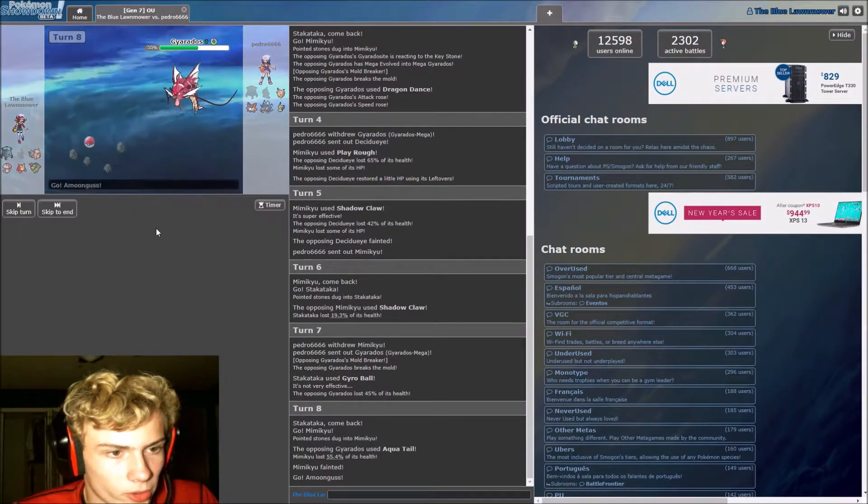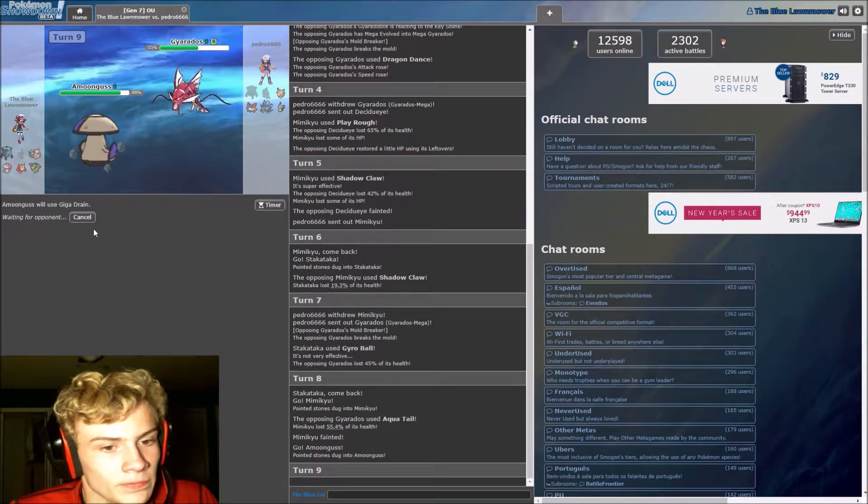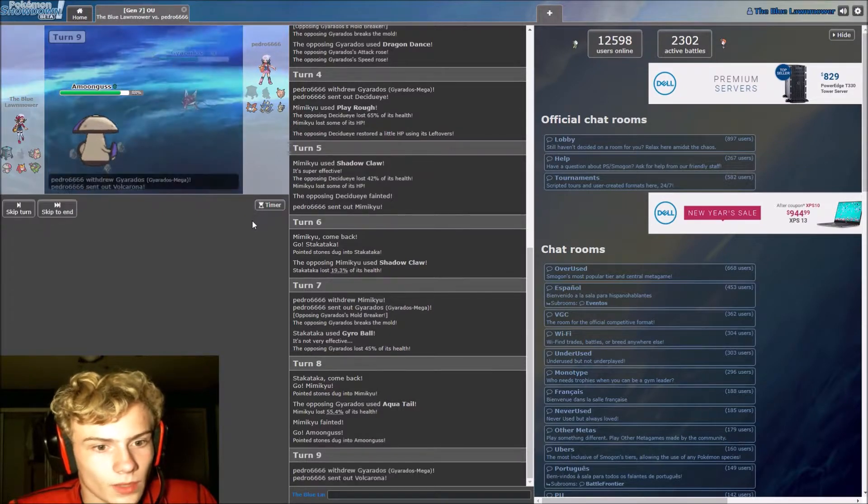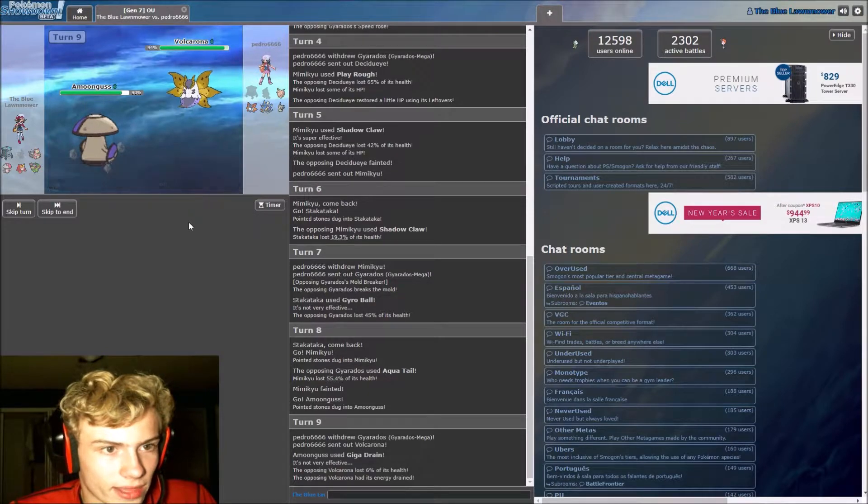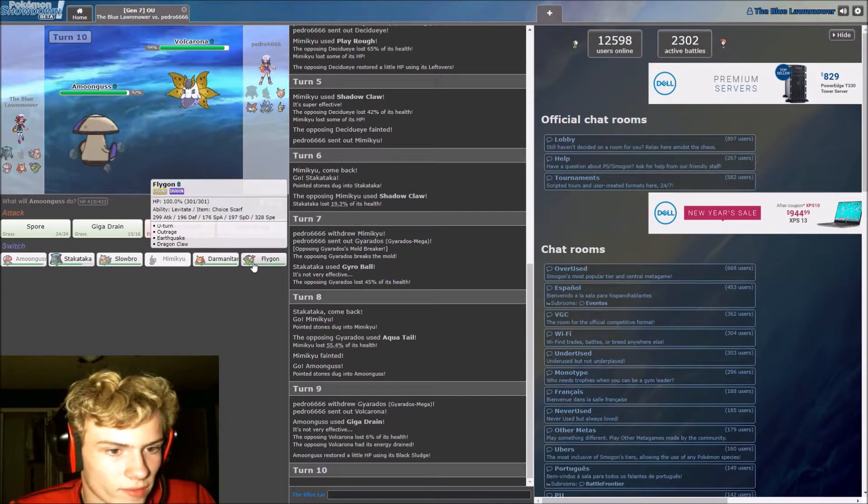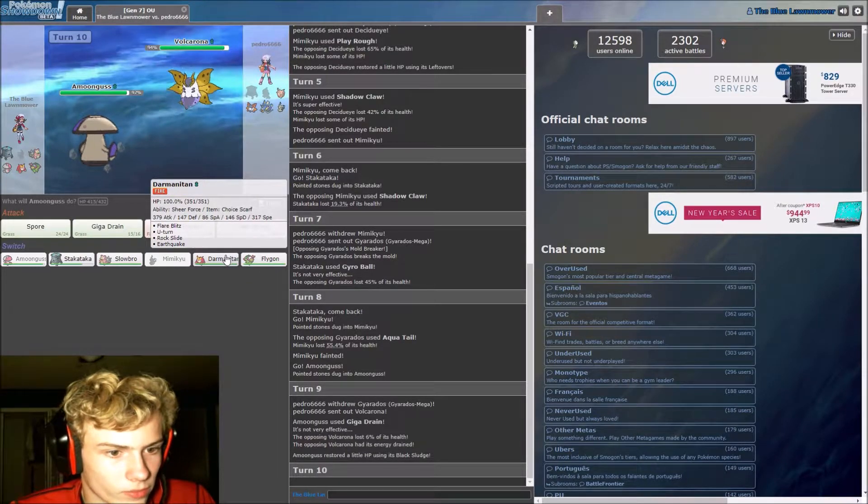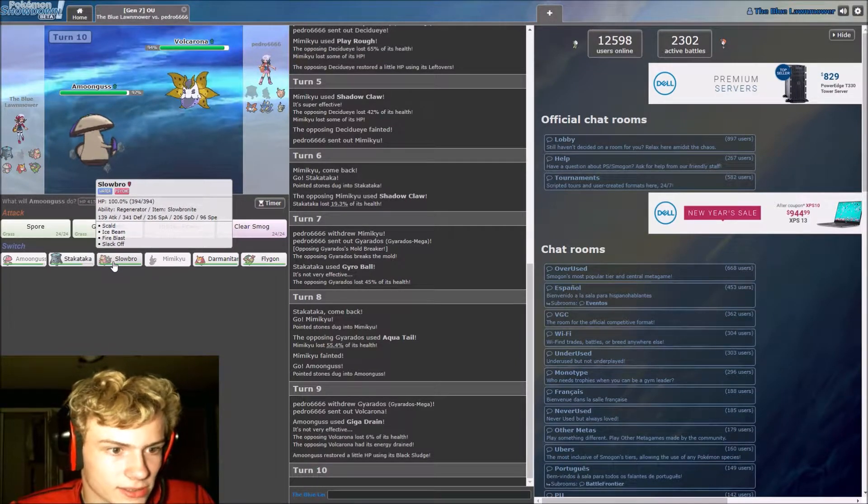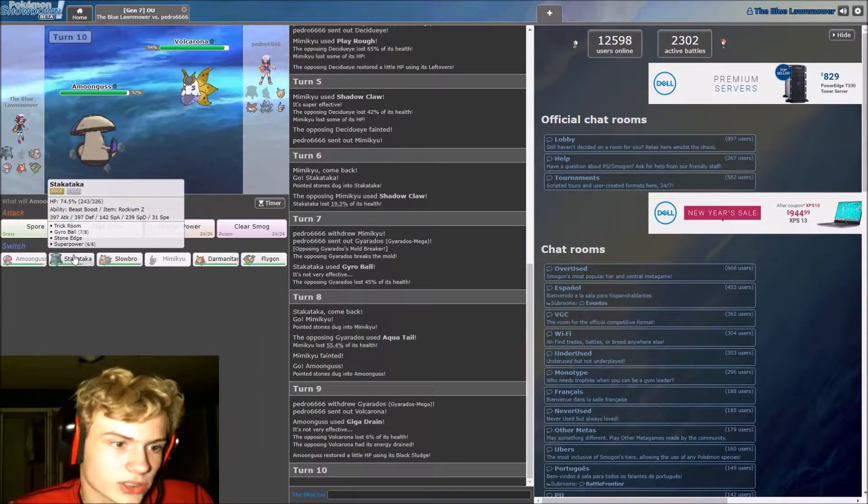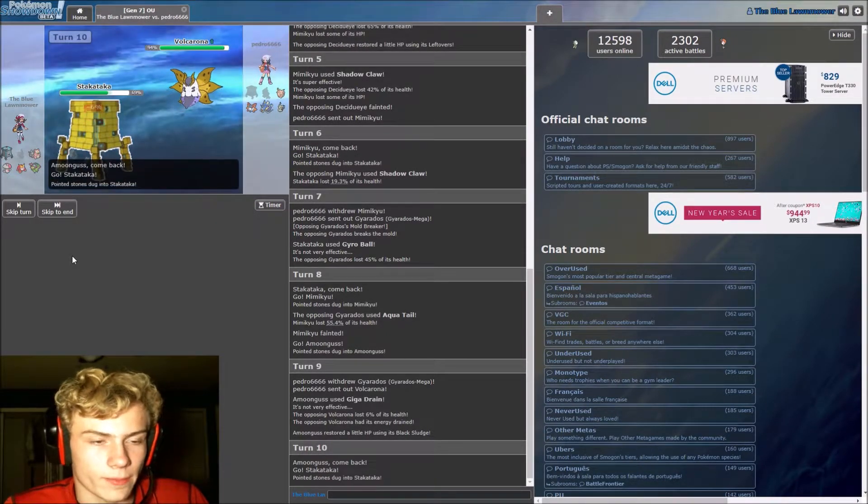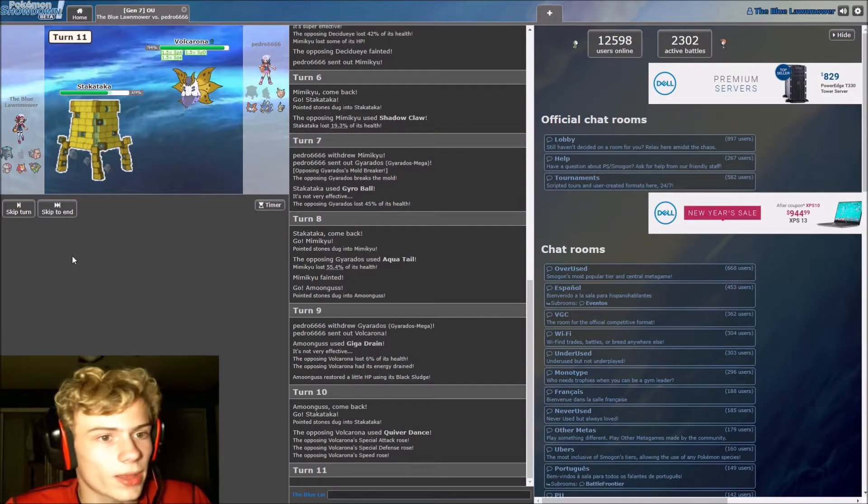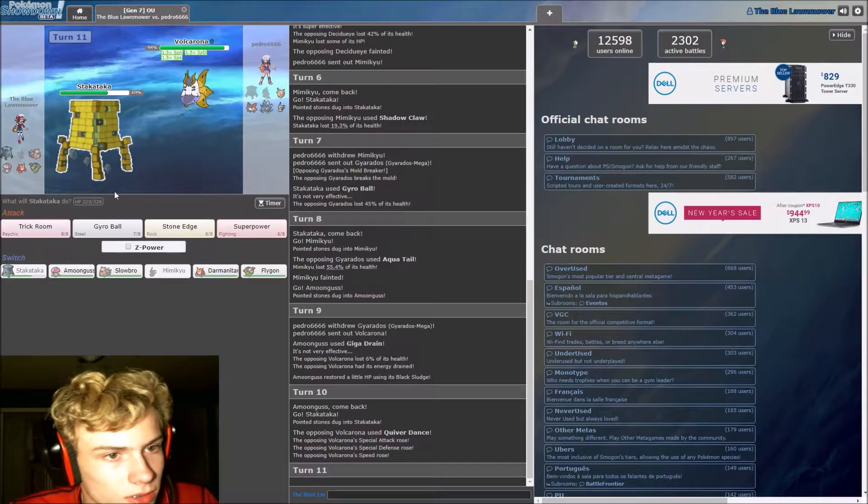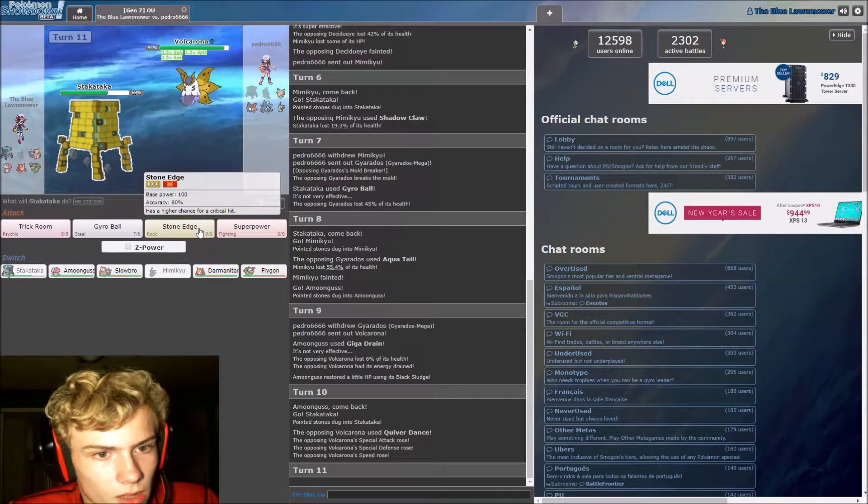Well, we have Amoonguss, which now this thing is weak to grass. Well, that's not going to do anything. We have a rock type move. Yeah, we have rock slide on Darmanitan, which might be our best play here, to be honest. Actually, we have a rock type right here. Please go for a bug type move. That would be ideal. Not a bug type move like that.